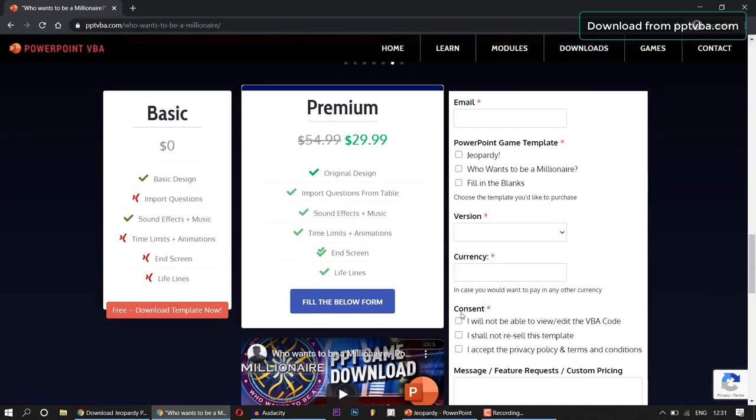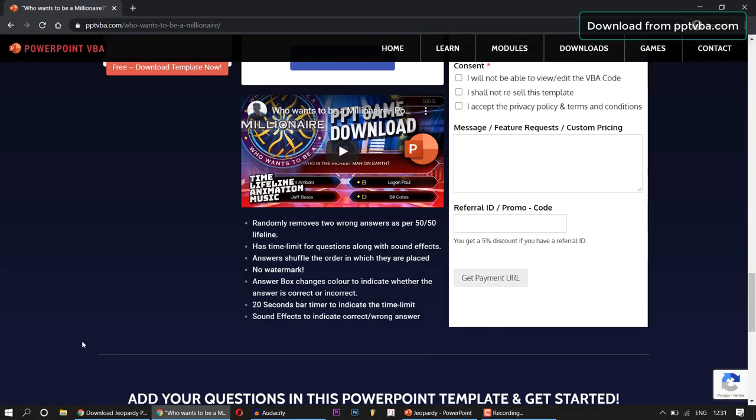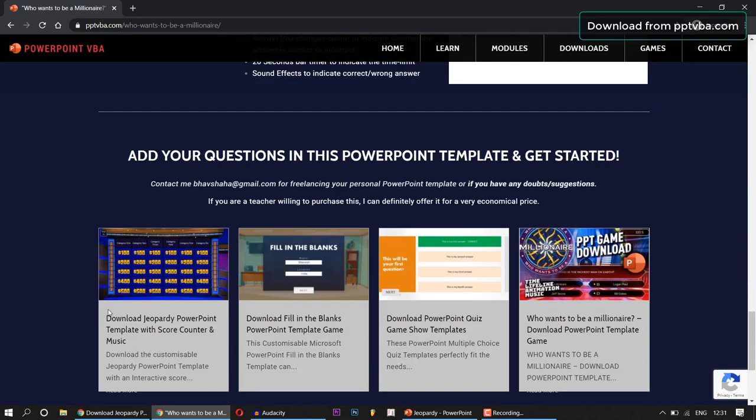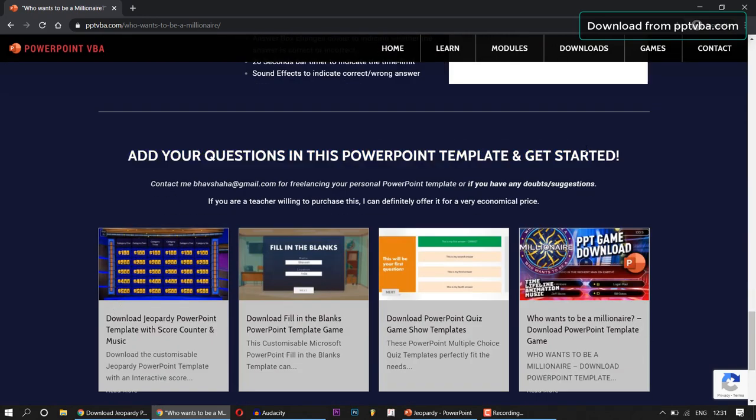Thank you very much for watching this video. If you have any doubts, comment down below and I'll get back to you. So add your questions in these PowerPoint game templates and get started today. Thank you very much. Have a great day.